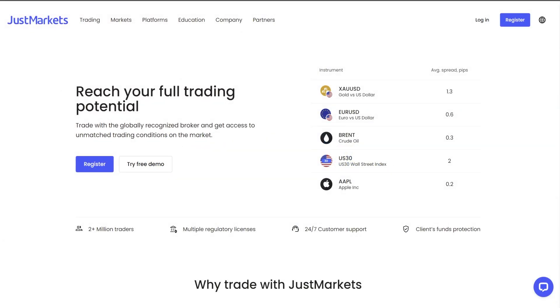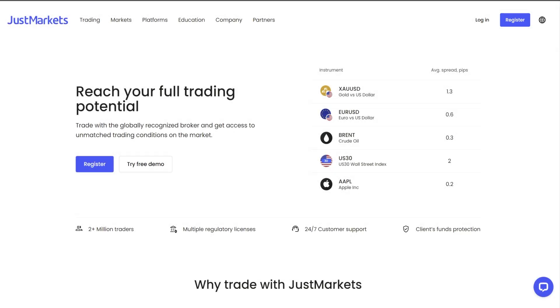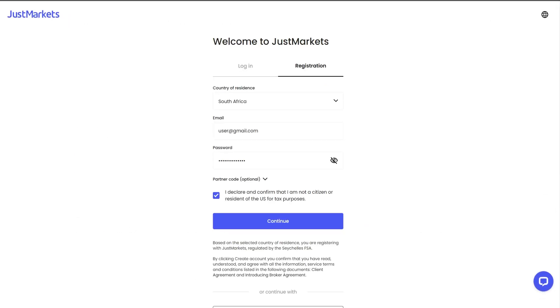Welcome to see how easily you can register an account and start trading with JustMarkets. First of all, open JustMarkets website and click the register button.